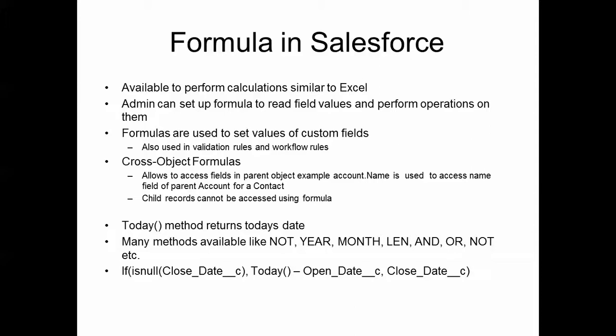Cross object formulas allow us to access field values of our parent record. For example, from an opportunity record or a donation record, we can access its parent account by this formula: account.name. This will give us the name field of the parent account in an opportunity.